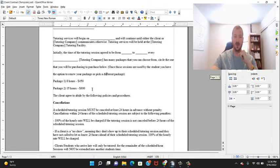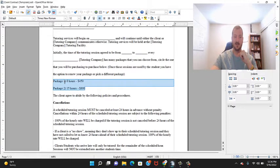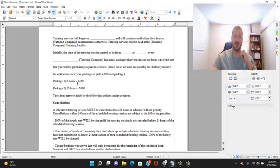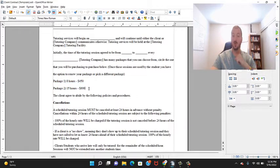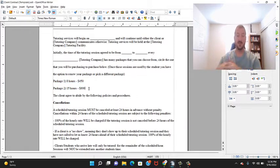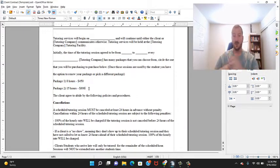Here are the two packages that we discussed: my 8 hours is $450, my 15 hours - so literally you just have this printed out or you could send it over email, they'll just circle it, and then boom, now you know which package you're going with.